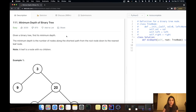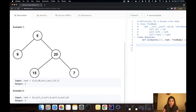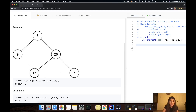The depth is the number of nodes along the shortest path from the root node to the nearest leaf node — basically the distance from the root node to a leaf node. A leaf node is a node with no more children. In this example, there are three leaf nodes: 9, 15, and 7. Node 9 has no children — leaf node. Node 15 has no children — leaf node. Node 20 is not a leaf node because it has two children, 15 and 7. Node 7 is a leaf node.